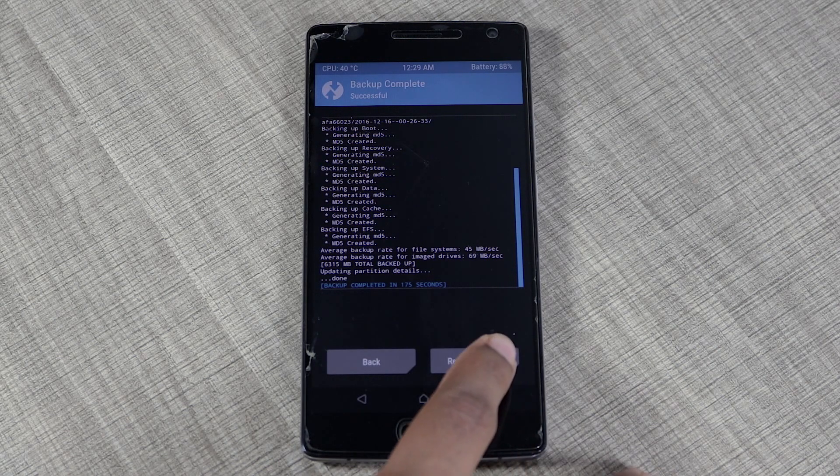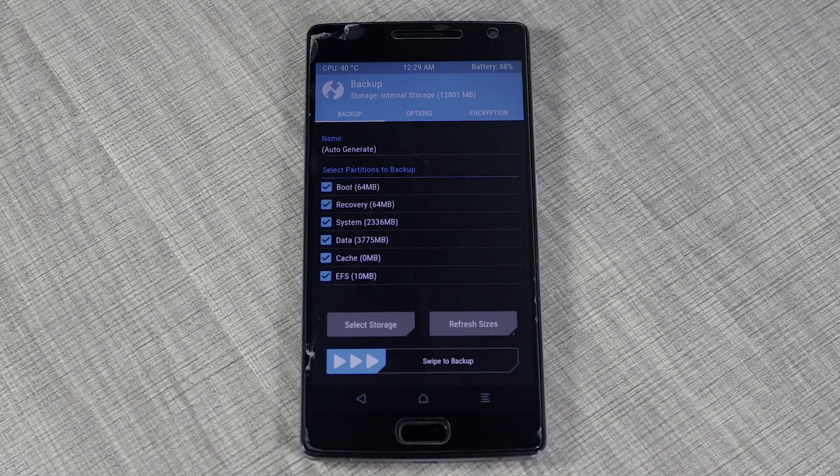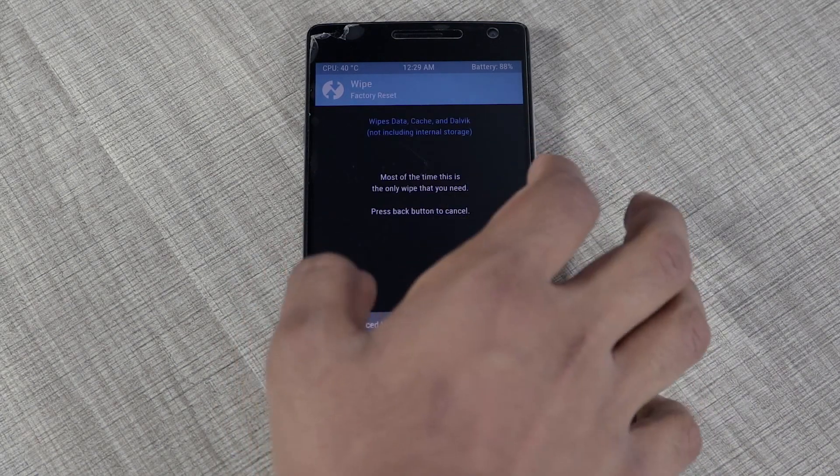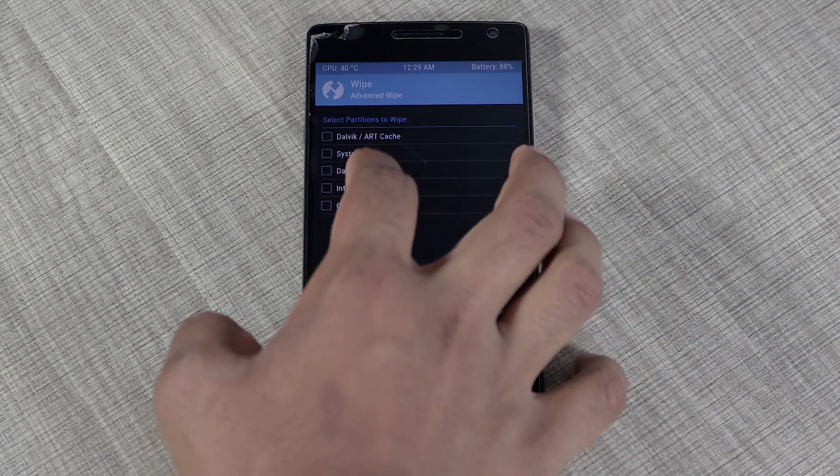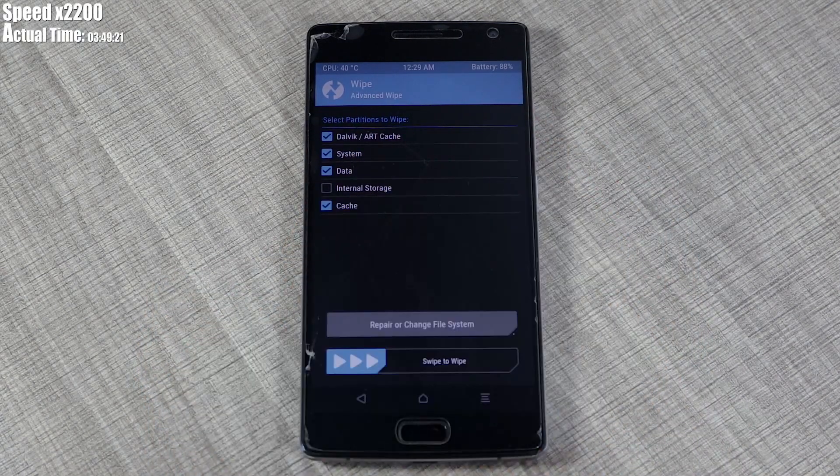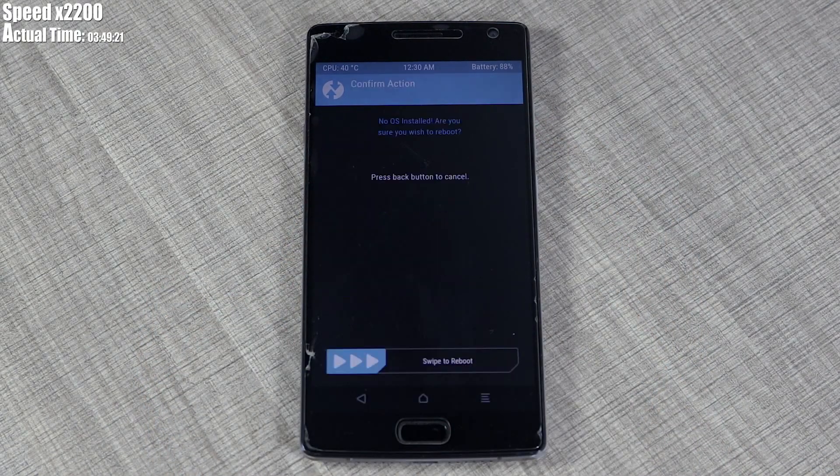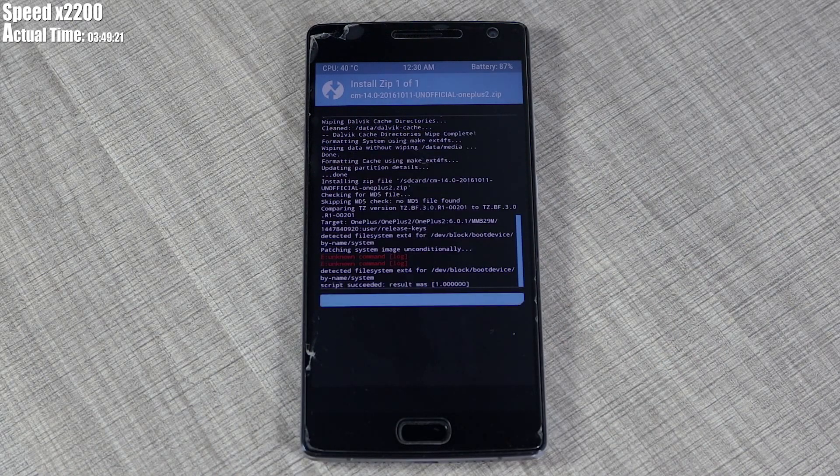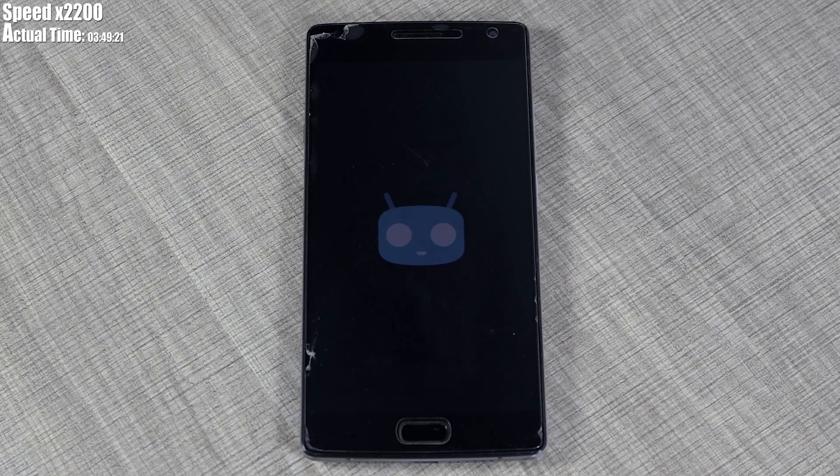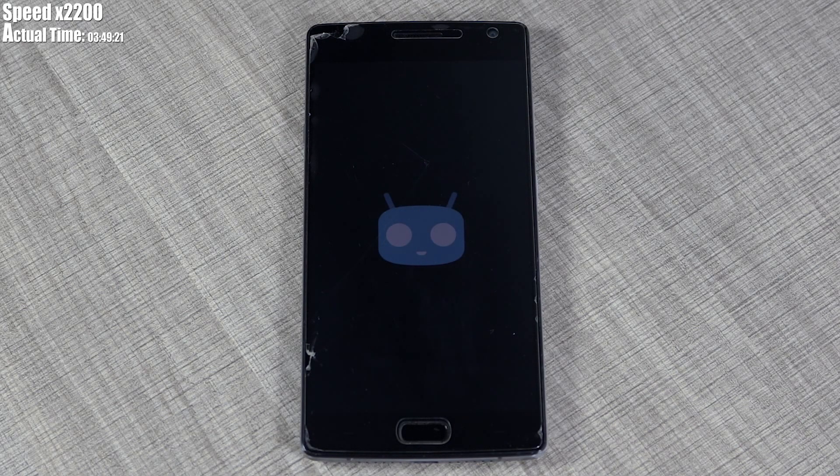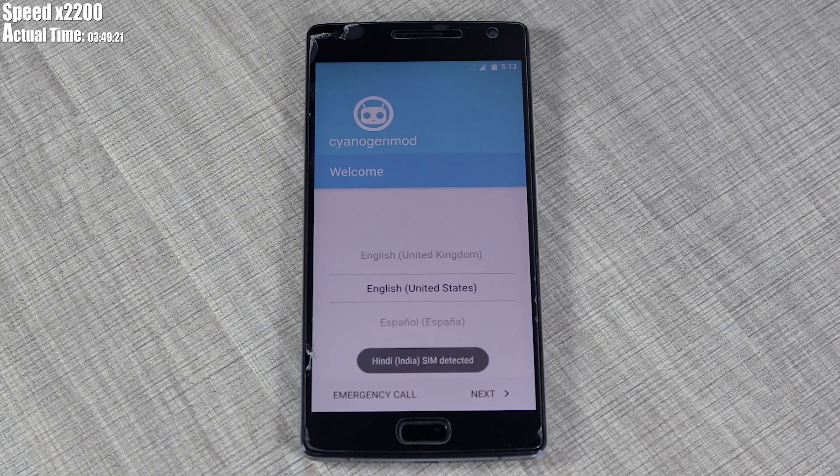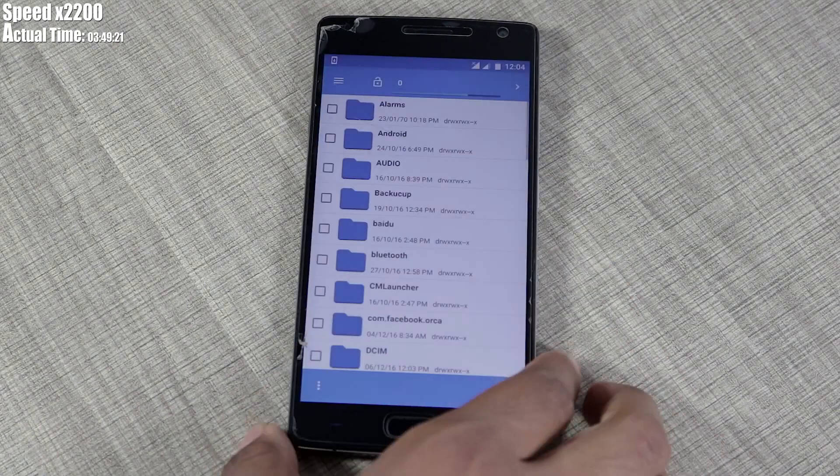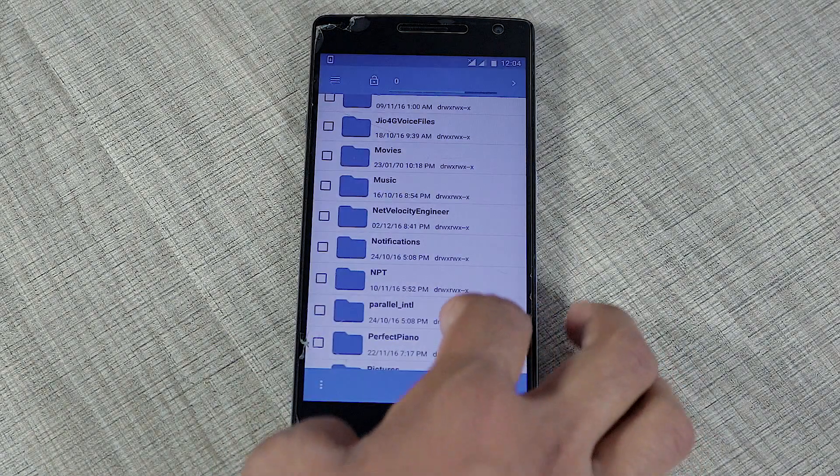For the sake of this video, I'm going to wipe all my system partitions except internal storage, then install CyanogenMod 14 unofficial version. Now I have installed the unofficial CM14.